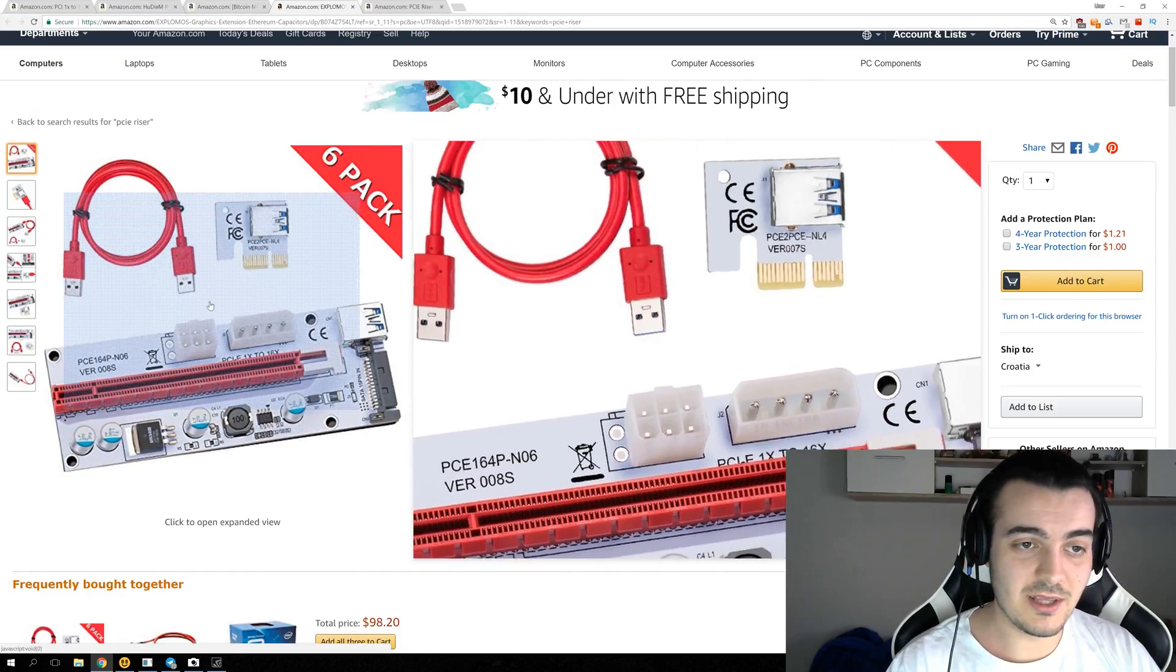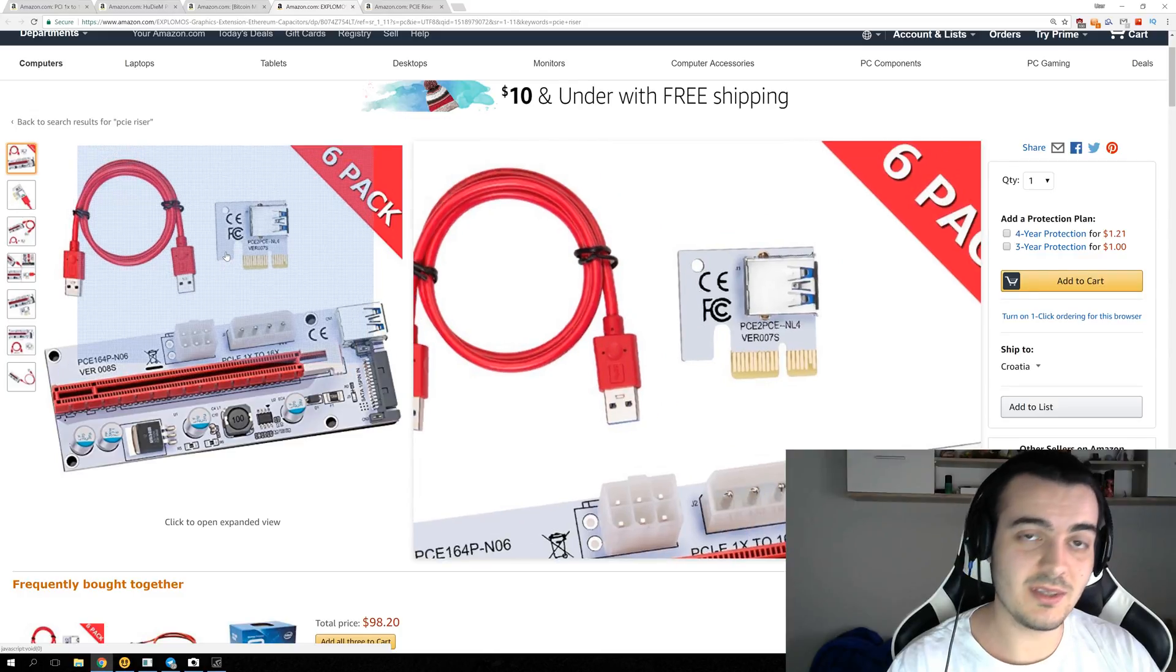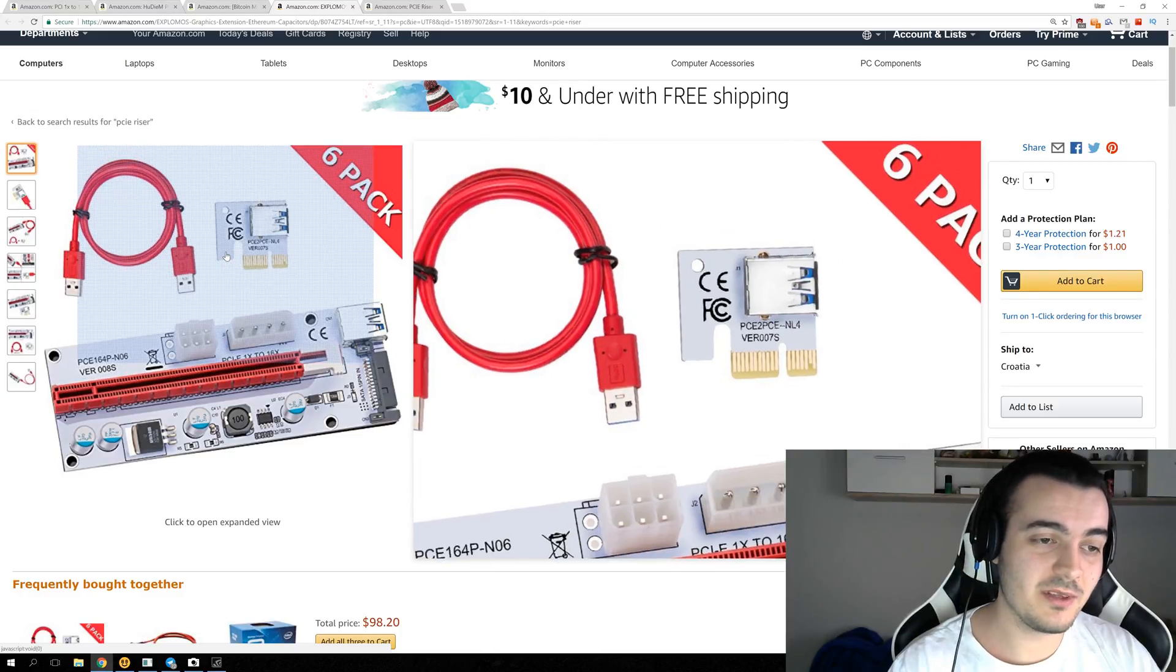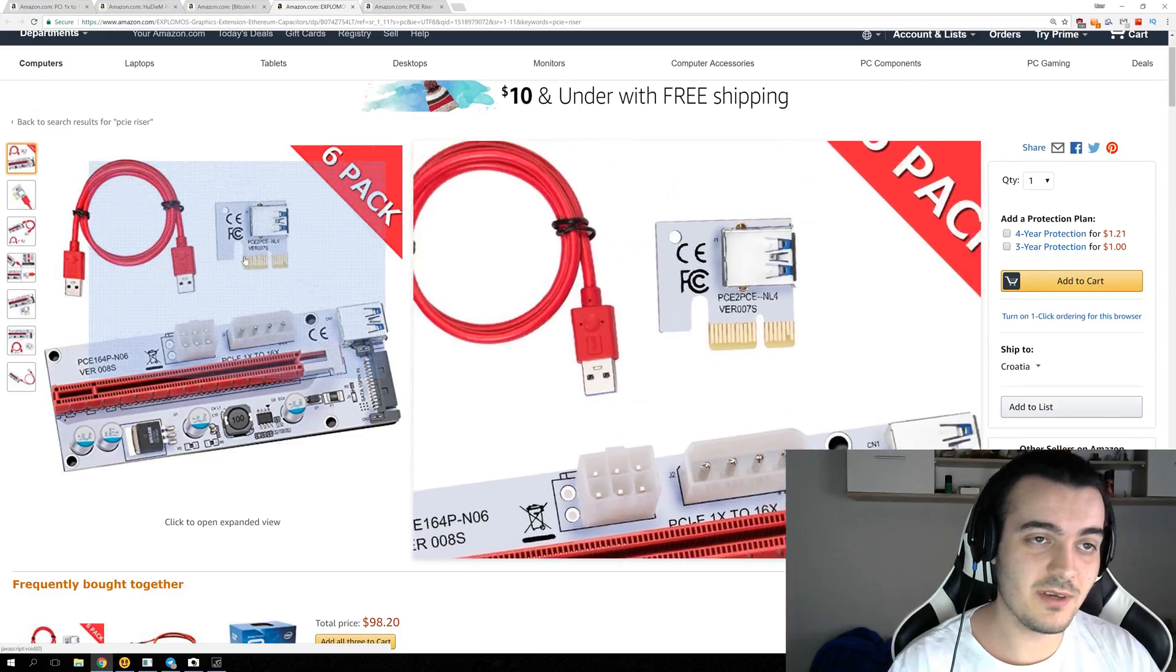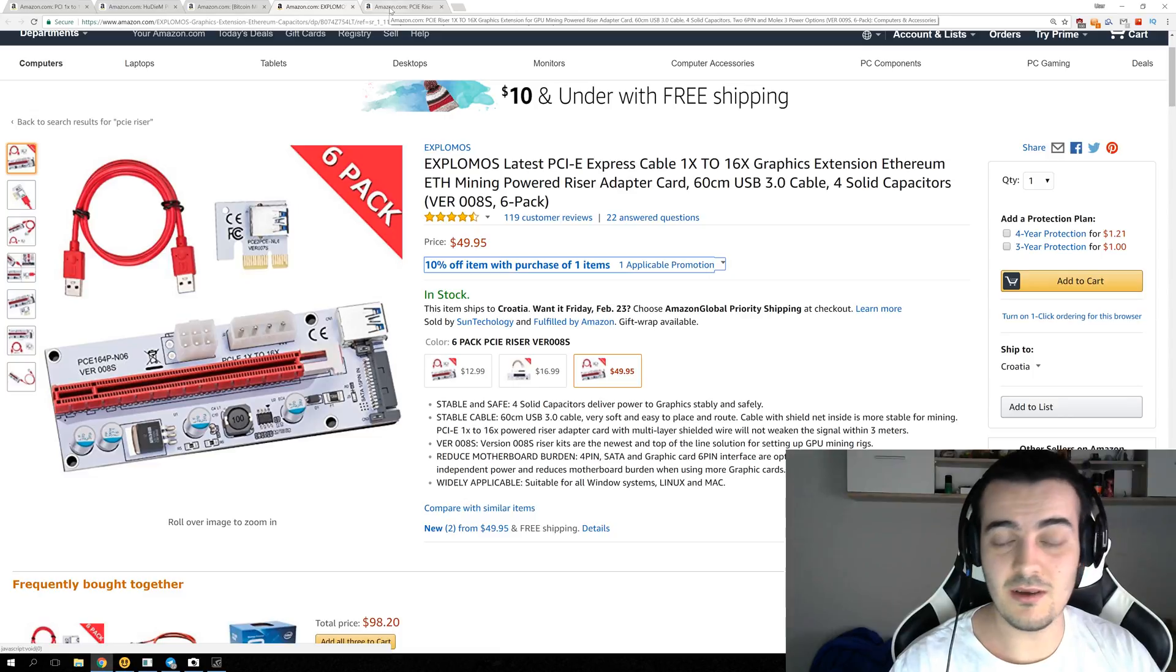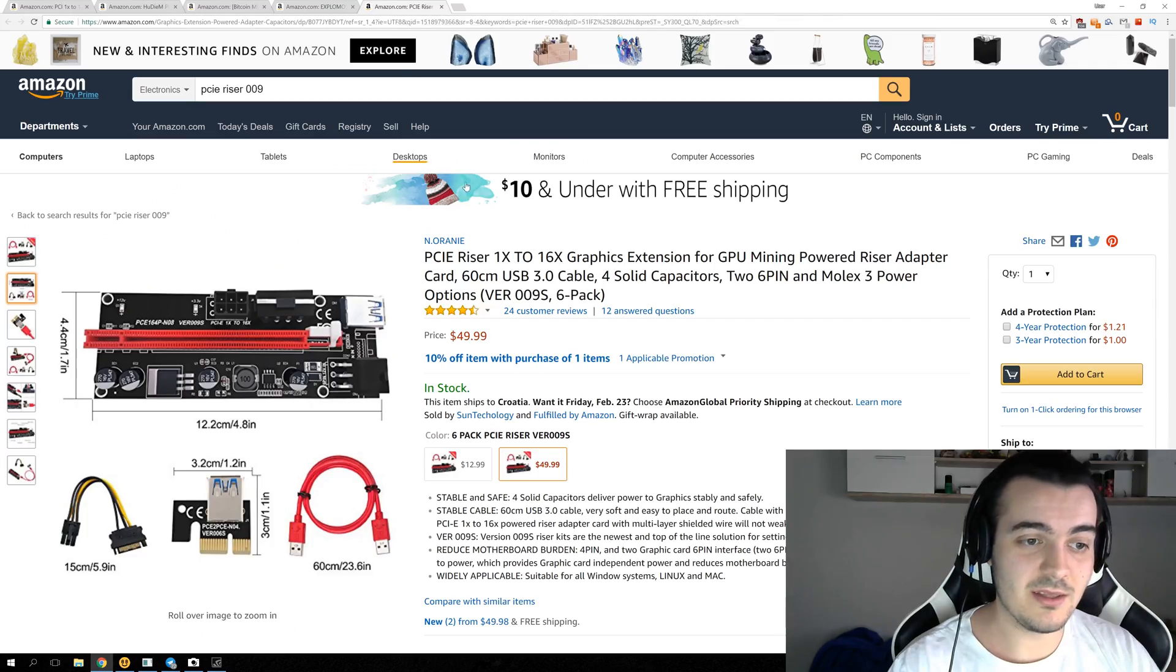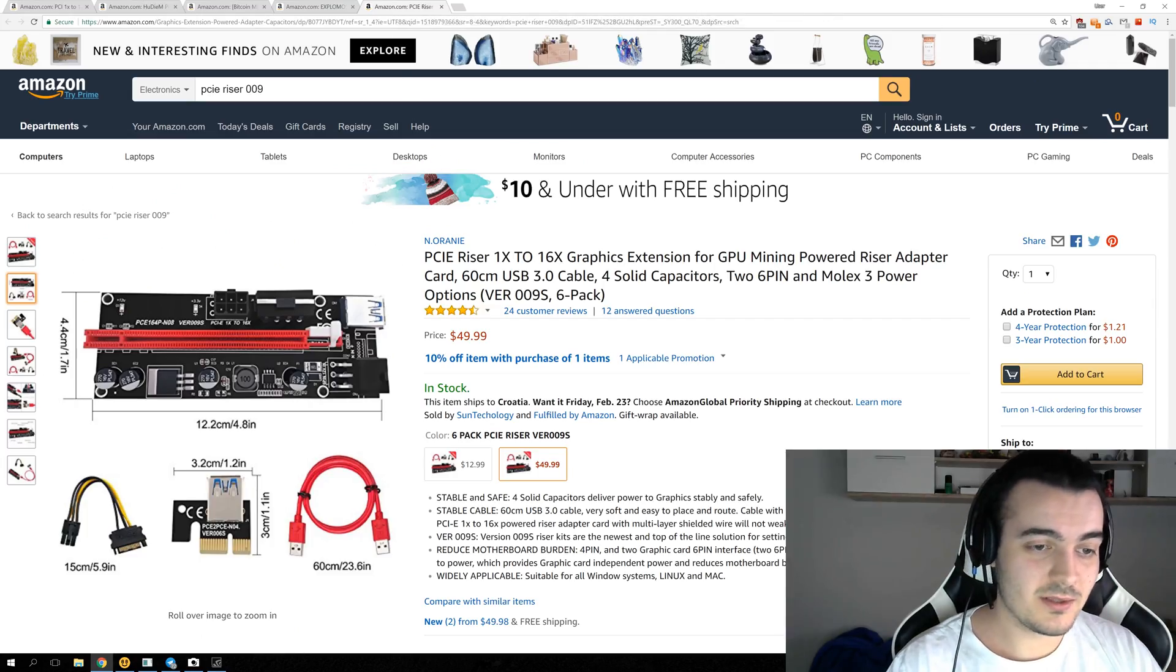This one I really like, but there is one more version that is probably a little bit better than this one. And it is the newest version that you can find on Amazon or on eBay, and it is the version 9.